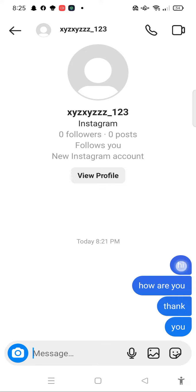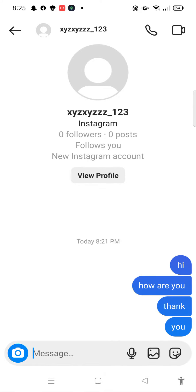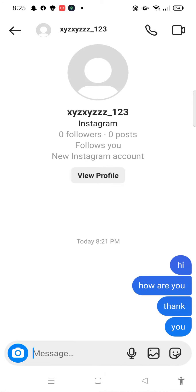There is no option to select all messages at once, so what you can do is unsend all your messages one by one. However, it is fairly quick to do this, and in no time you will be able to unsend all of your messages.